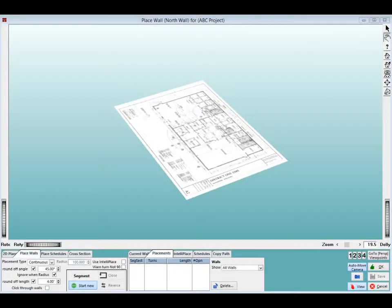We are now going to be working on the Place Walls screen, or ScreenPW, where you are going to position your floor plan image to do your wall takeoff.